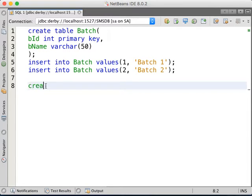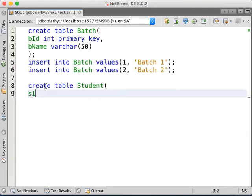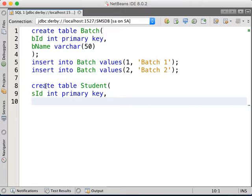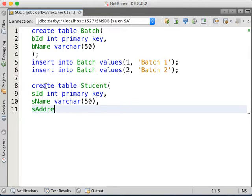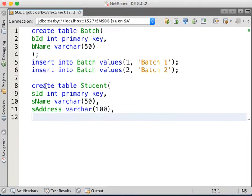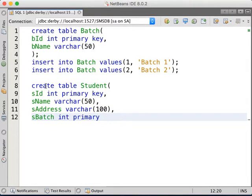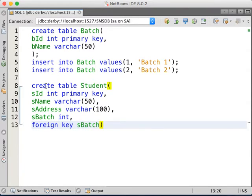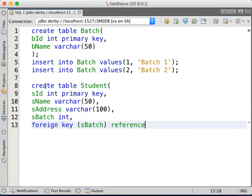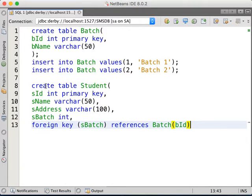Then I'm going to create the table Student. SID int primary key, then student name varchar(50), then student address varchar(100), then student batch int. Then foreign key. The foreign key is sBatch, and it references Batch(bID).